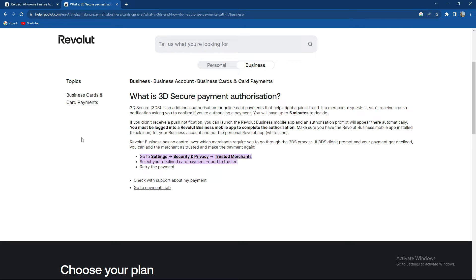Revolut business has no control over which merchants require you to go through the 3DS process. If a 3DS didn't prompt and your payment got declined, you can add the merchant as trusted and make the payment again.